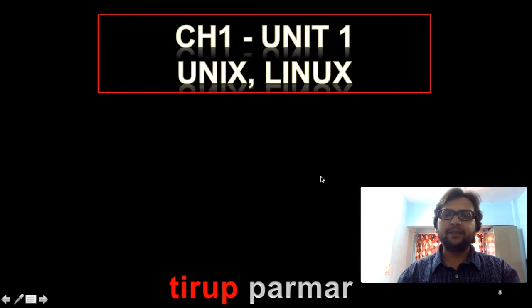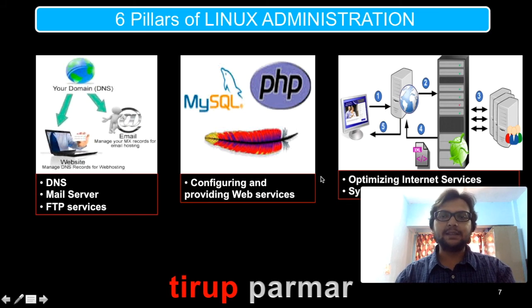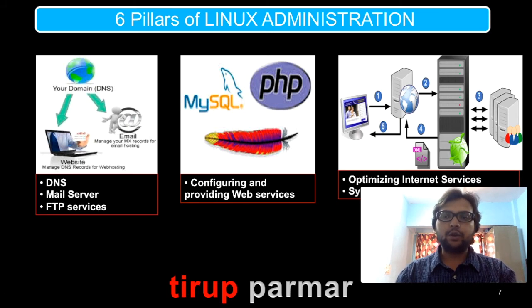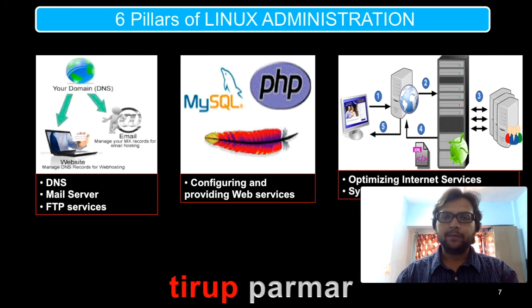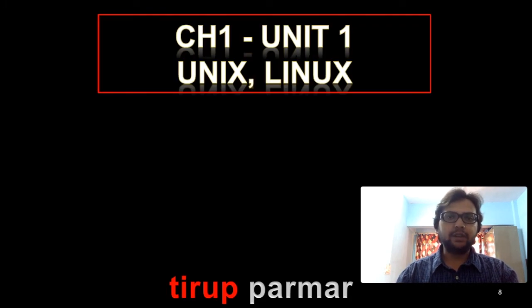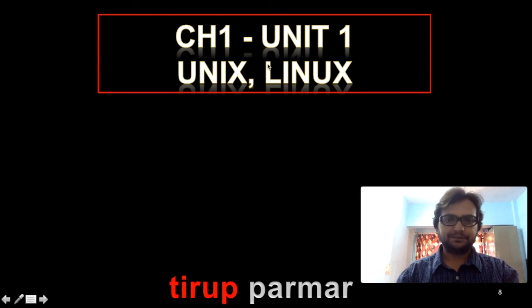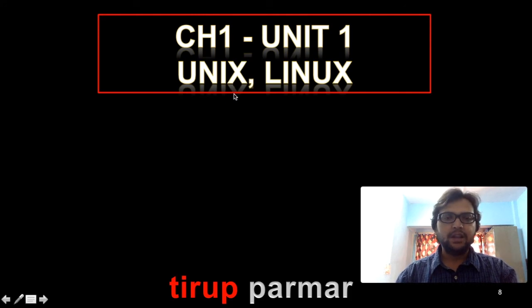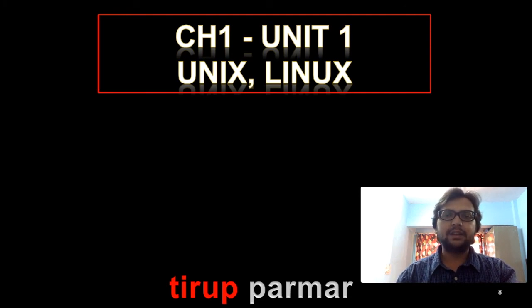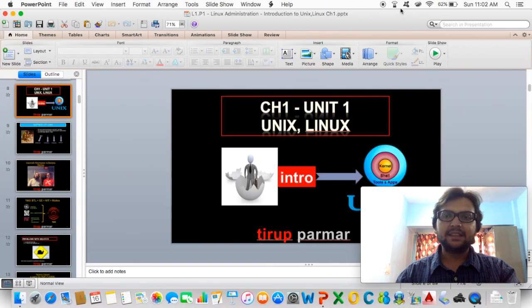In the last unit we are going to talk about internet services and many different things. I hope this overview is clear. We will cover each and every part in detail with practicals. Now let's move to unit one, chapter one, which contains the basics about Unix and Linux. In the next lecture I'll start with the introduction and cover many different topics. Thank you.